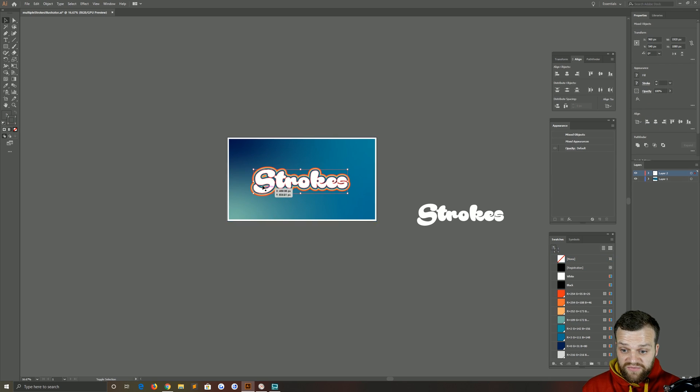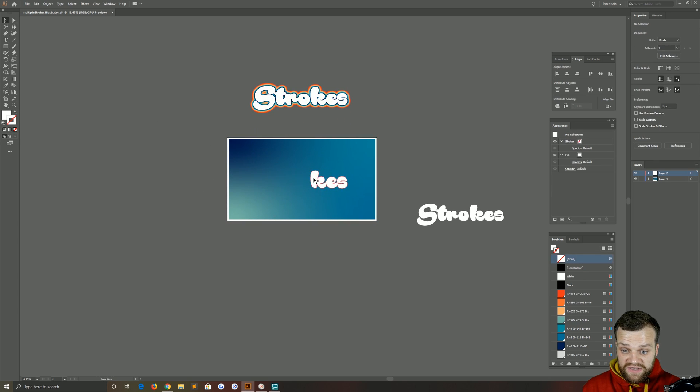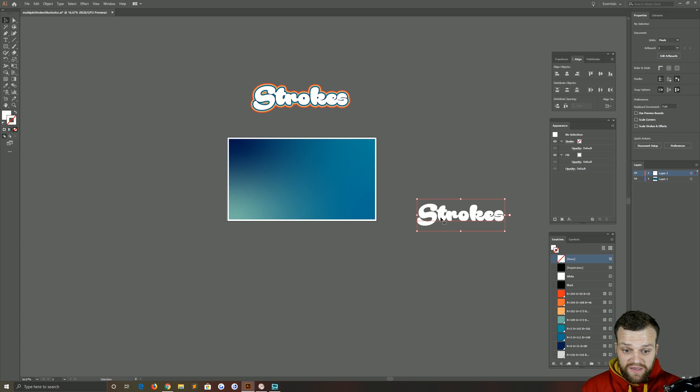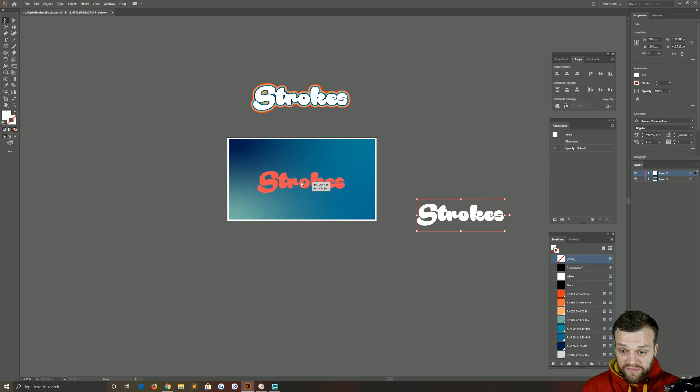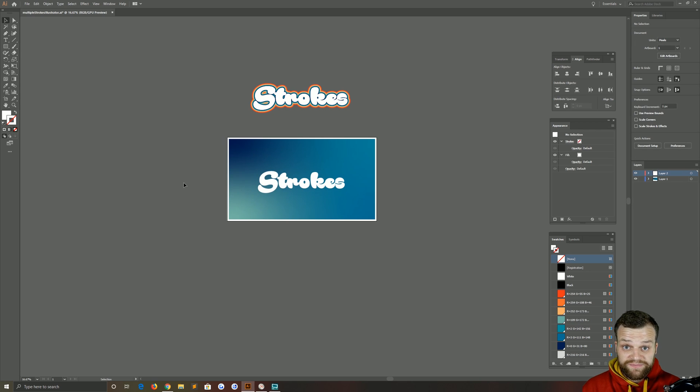So let's jump right in. We'll get rid of everything we've got on the page here, and we're just going to start off with this text in the middle.